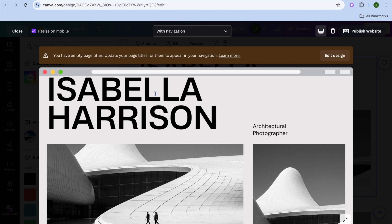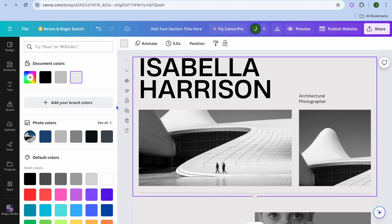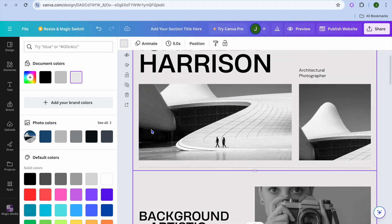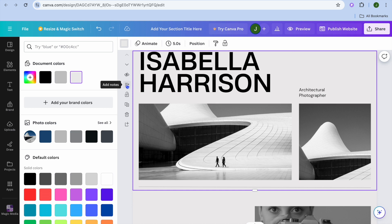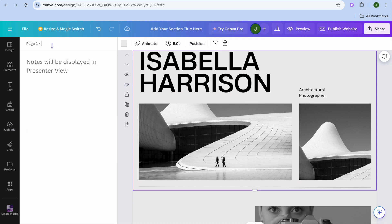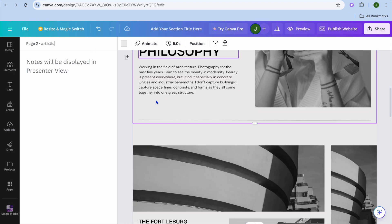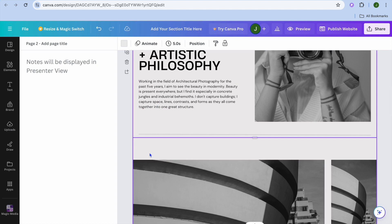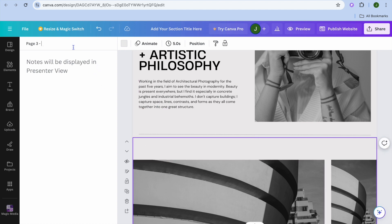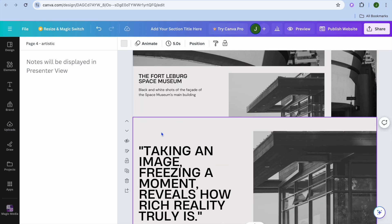A navigation bar is typically at the top right-hand corner of a website so that visitors can quickly navigate around it. To create a navigation bar in Canva, all you need to do is name the pages. For example, tap the pencil icon where you see Add Notes and type in a name — for example, type Home for page one. Then go down to page two and name it, for example, Artistic. Do the same for page three, naming it for example Tests, and continue naming each page.